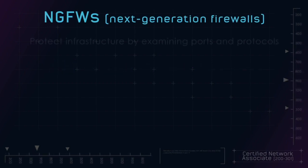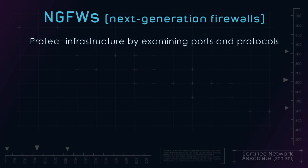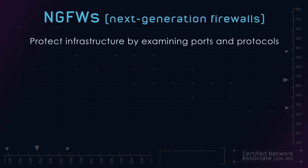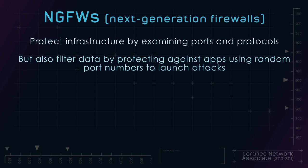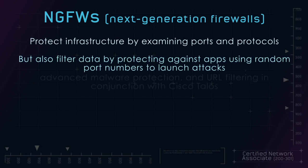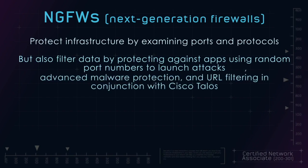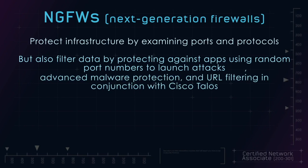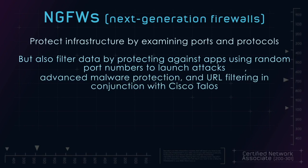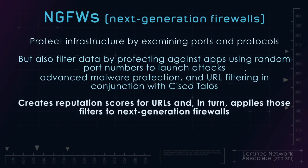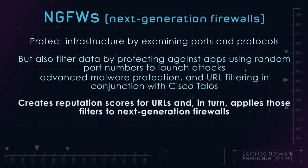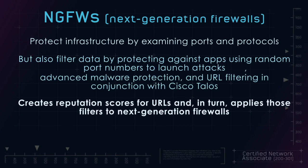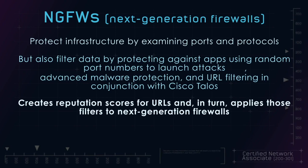Next generation firewalls protect infrastructure through examining ports and protocols, but also filter data through protecting against apps using random port numbers to launch attacks, advanced malware protection, and URL filtering in conjunction with Cisco Talos, which creates reputation scores for URLs, and in turn applies those filters to next generation firewalls.